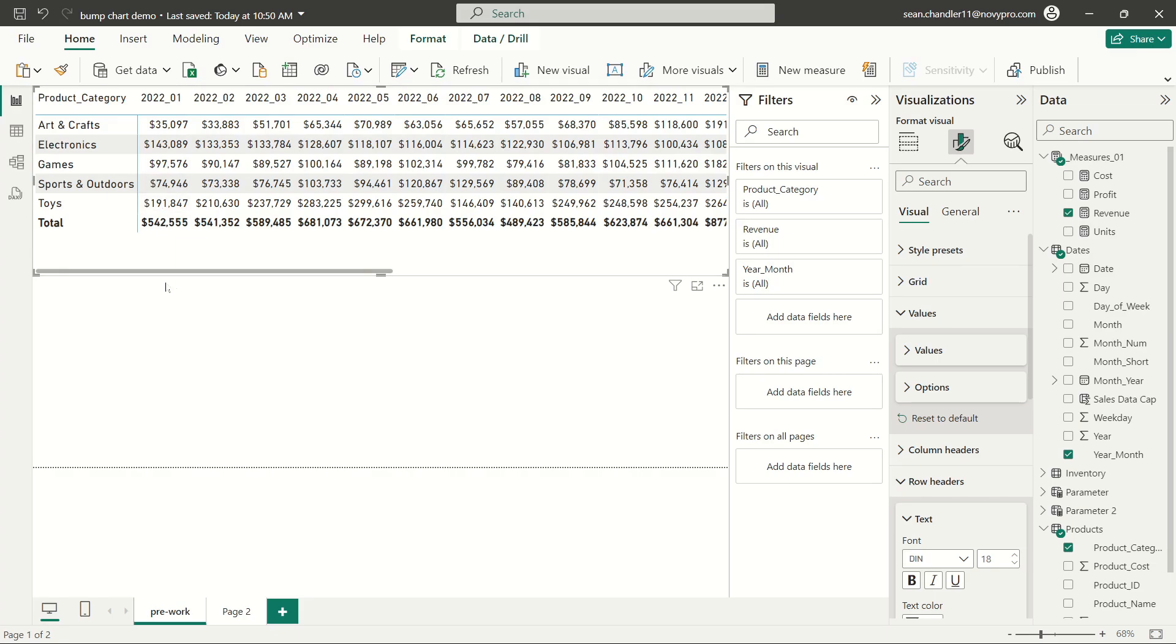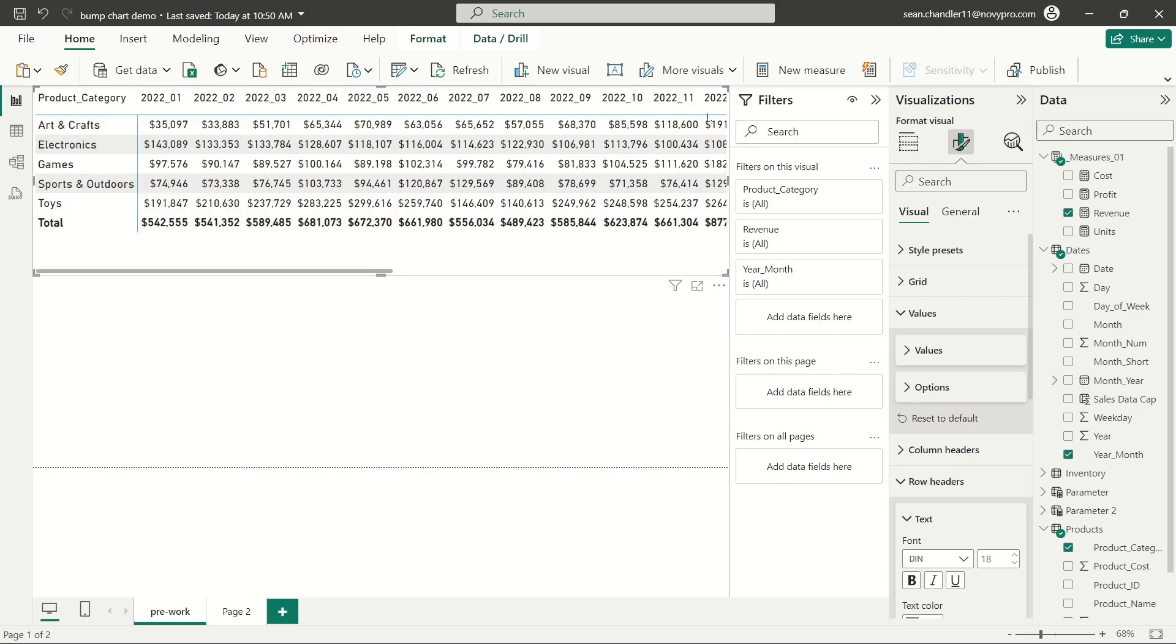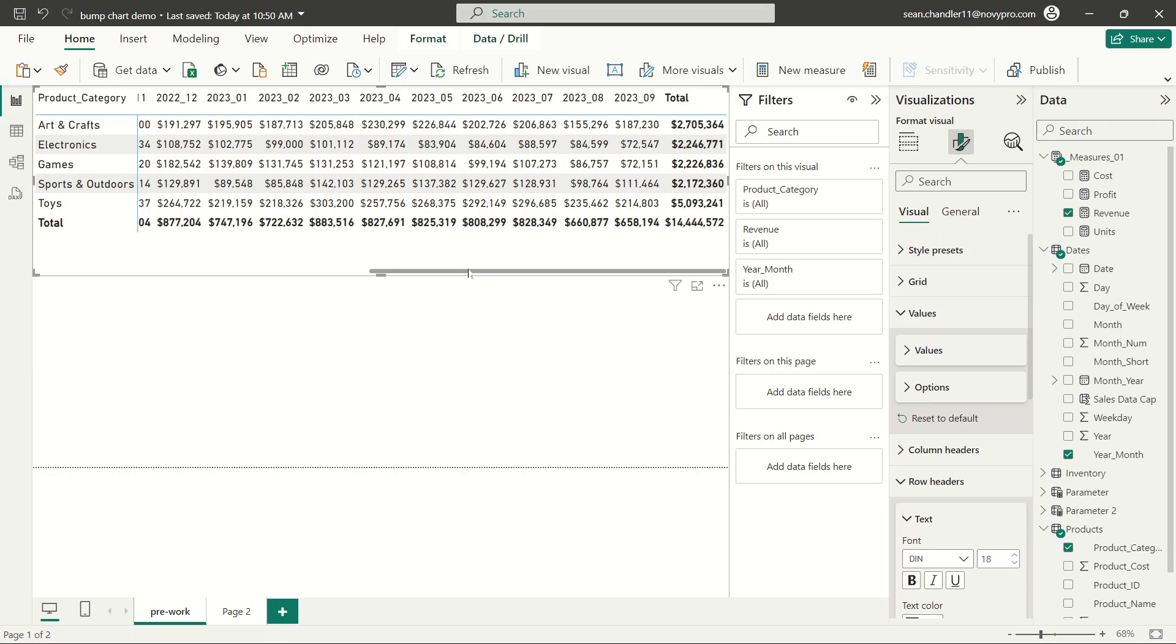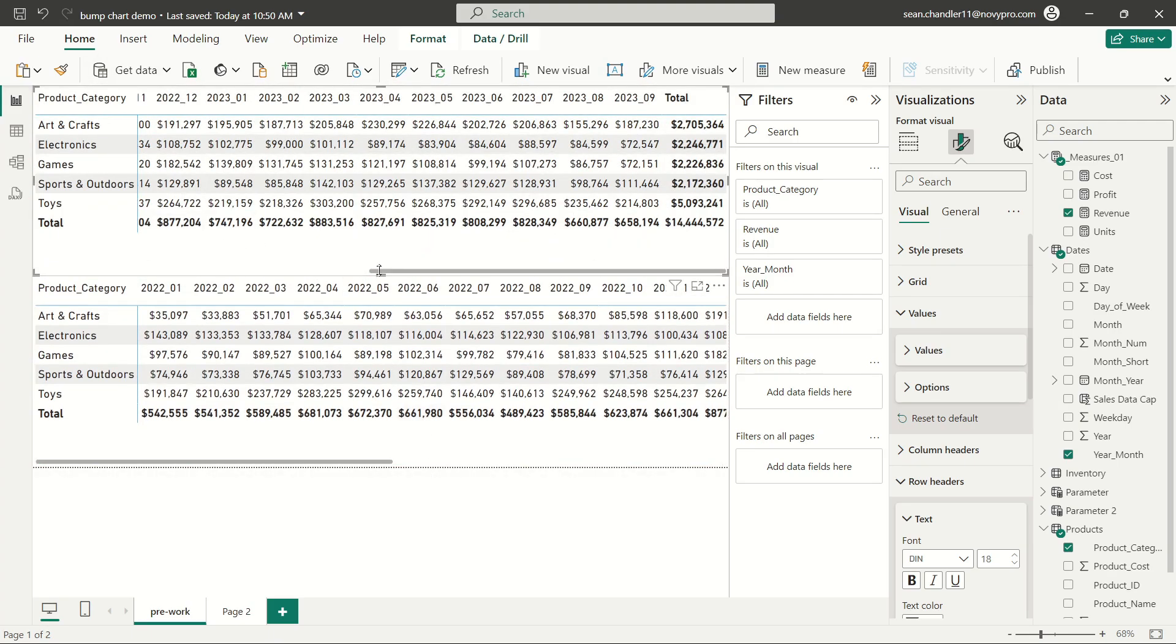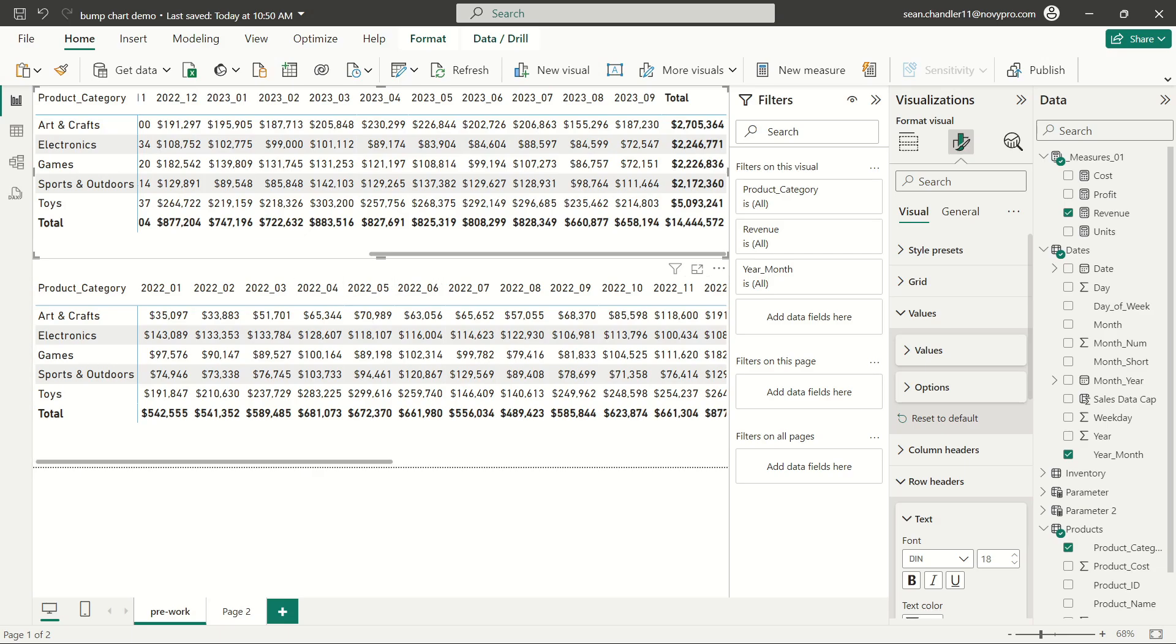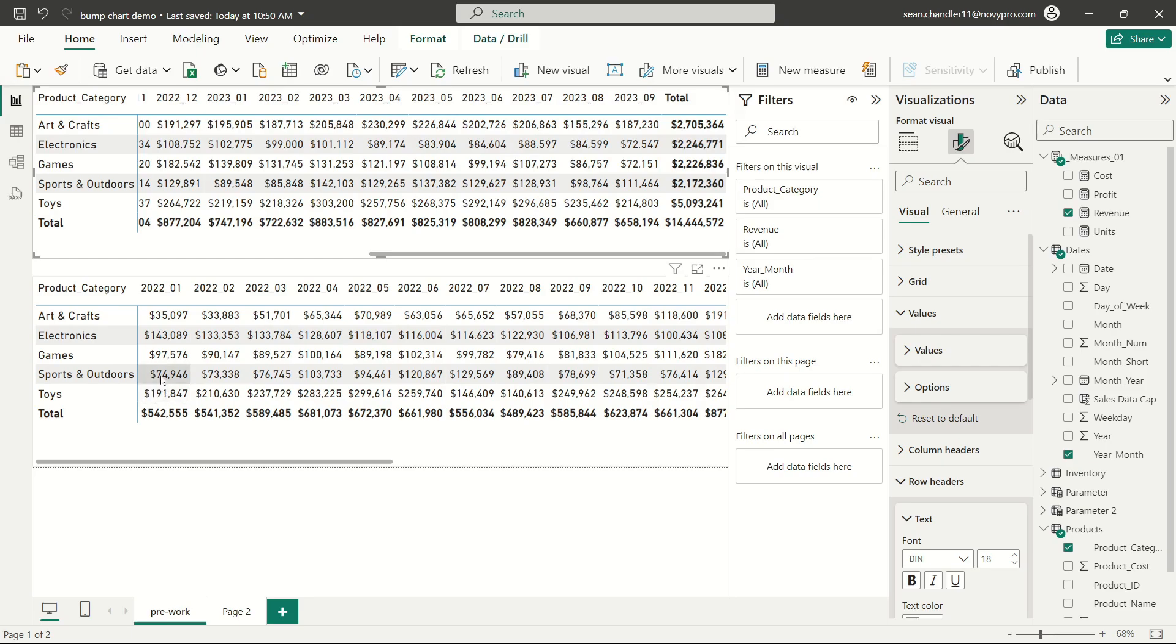There we go. Just makes it a little bit easier to see. And you can see that it looks like arts and crafts start out pretty low and then start to increase pretty significantly over time. So we might specifically see a pretty quick change in the ranking hierarchy for arts and crafts relative to some of the other products. But the next thing that we're going to need to actually build out our bump chart, since we're not going to be using revenue in the actual bump chart, is we're going to need to create a ranking measure.